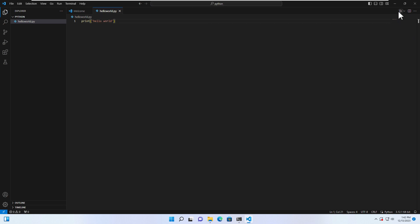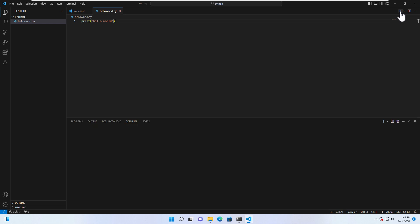To run this file, you just go to here. If you install the Python extension, you will see this play button over here. And then click on it. Click on this to run the file and then it will open terminal over here.